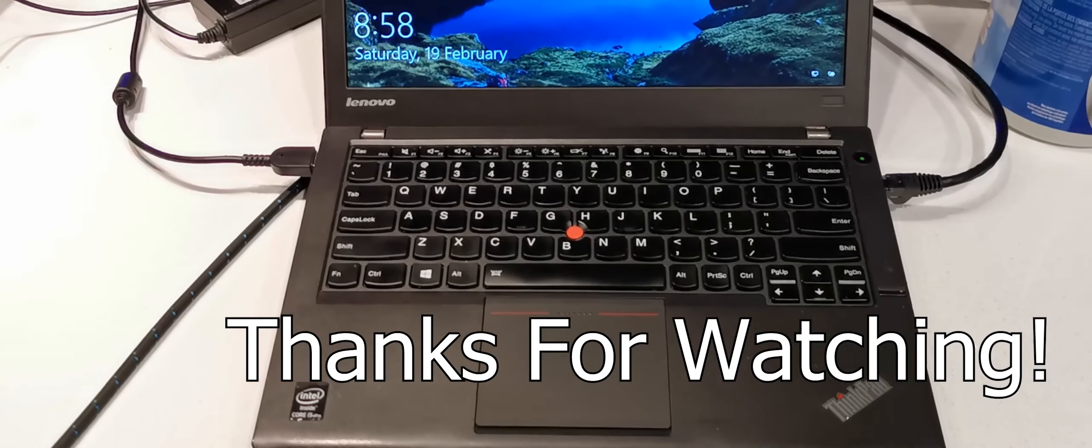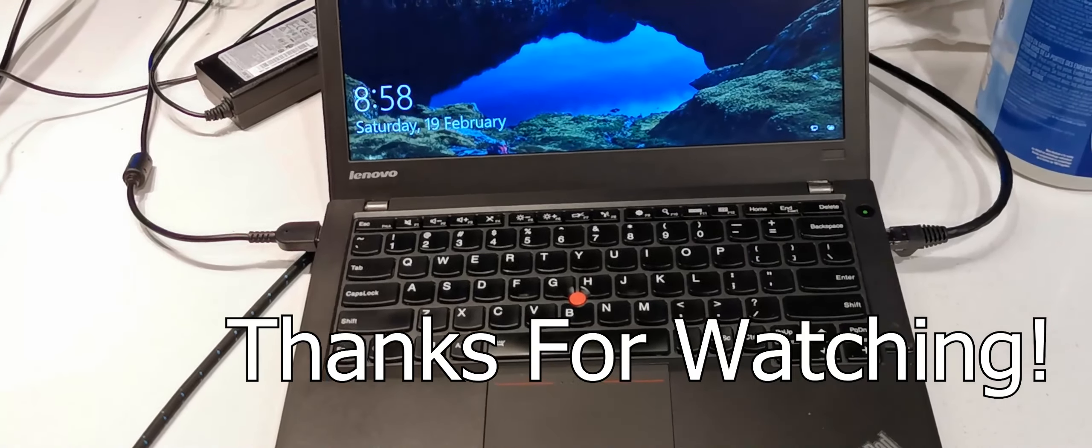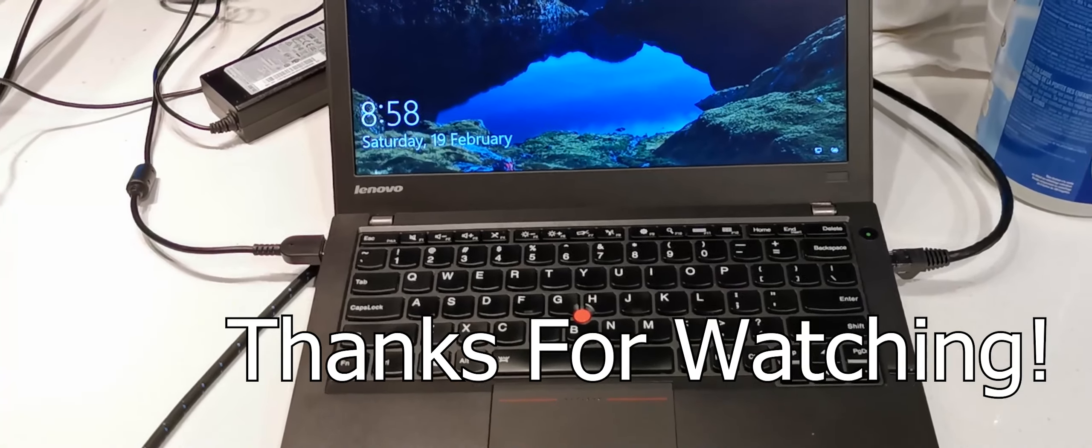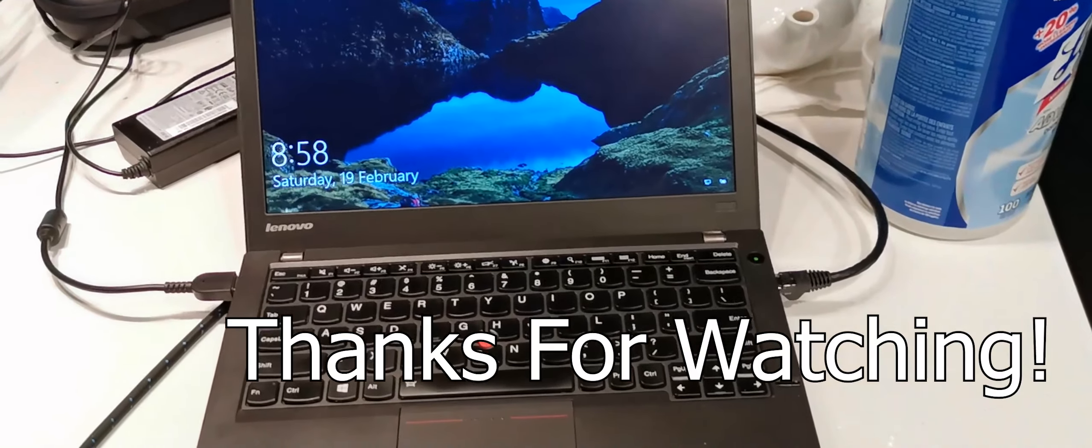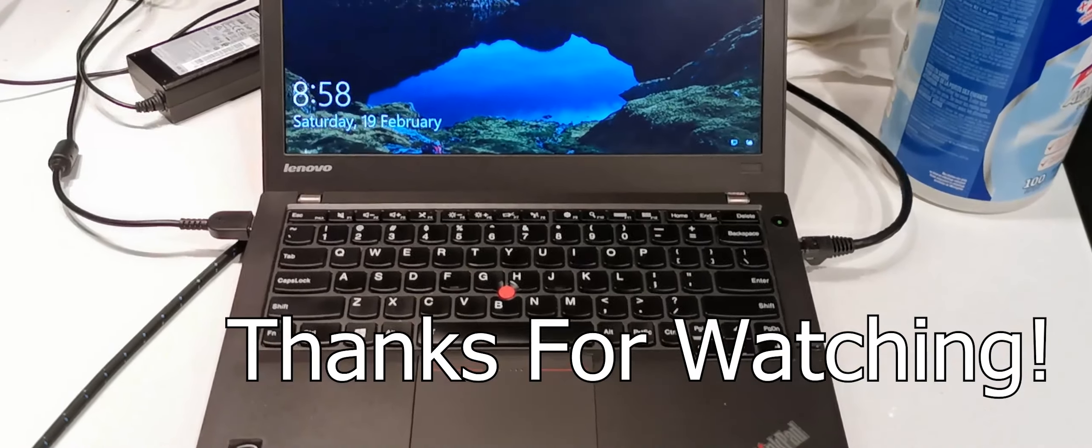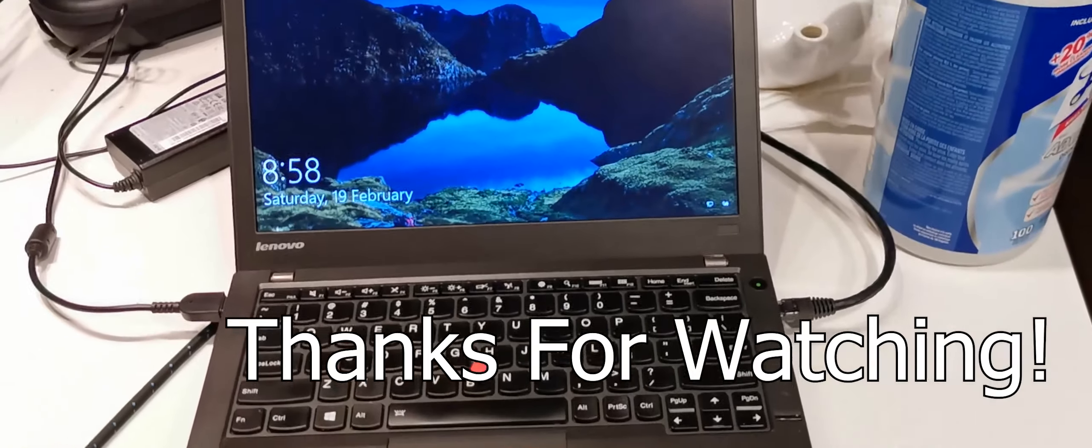So anyway, this video is getting a bit long-winded. So my contact info and price and everything is in the description below. If you have any questions, call, text, or email me. And thanks for watching my video.